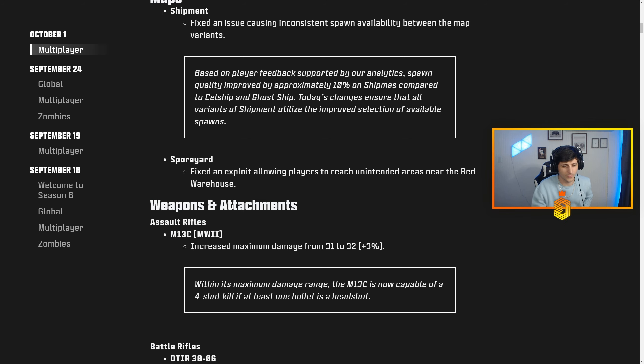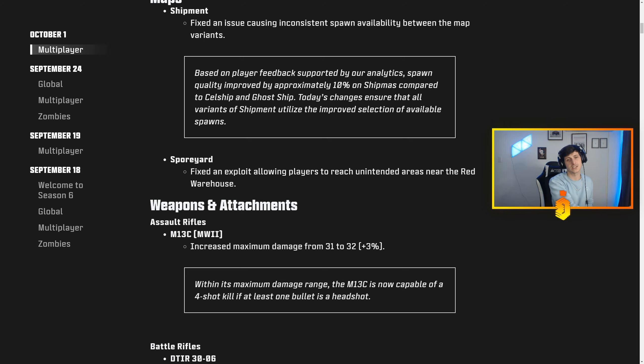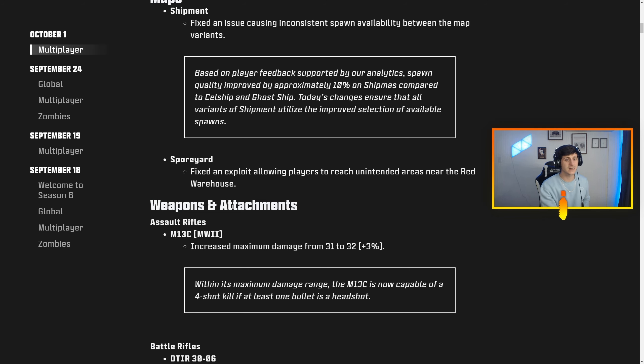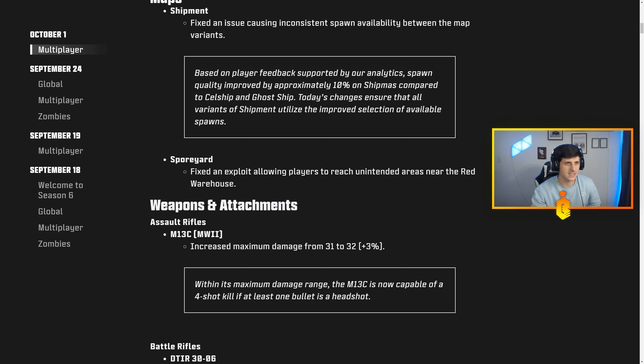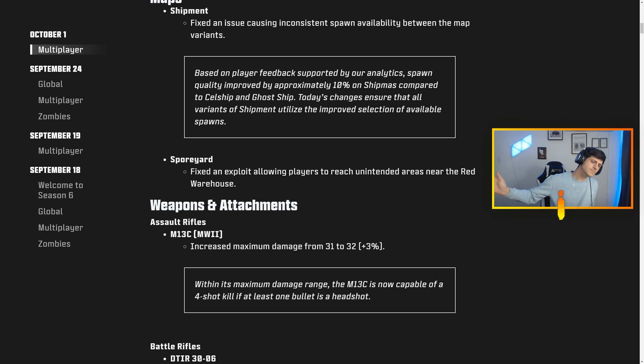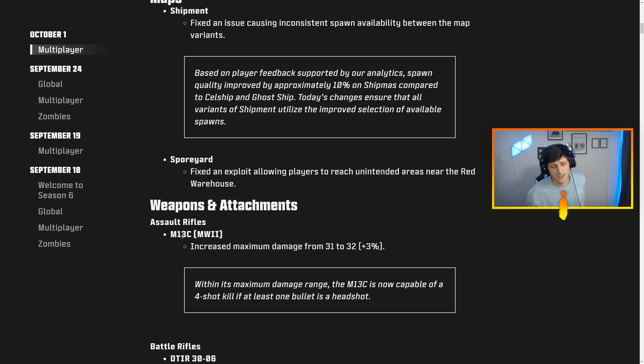I want to know if they're balancing the rest of the shotguns, because I like the feel of a lot of the shotguns, especially from MW2, that just weren't very sufficient in this game at all. Hopefully they address that.